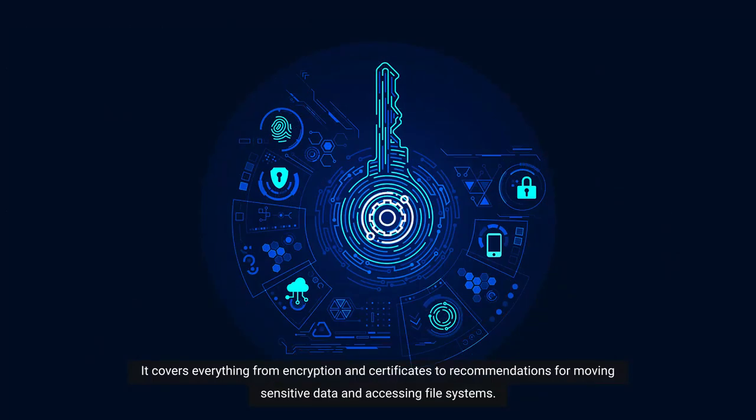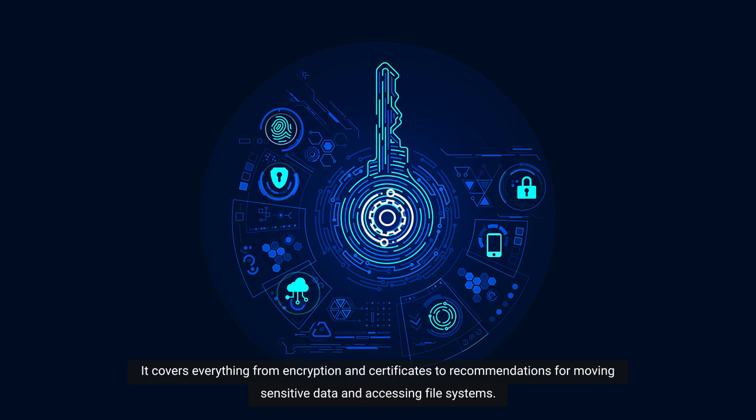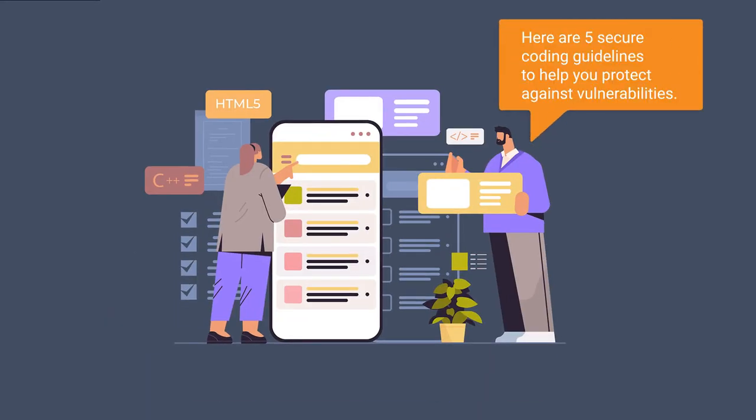It covers everything from encryption and certificates to recommendations for moving sensitive data and accessing file systems. Here are 5 Secure Coding Guidelines to help you protect against vulnerabilities.